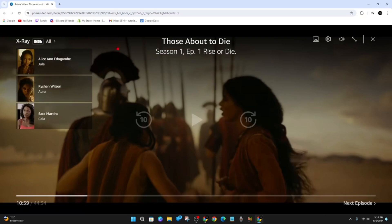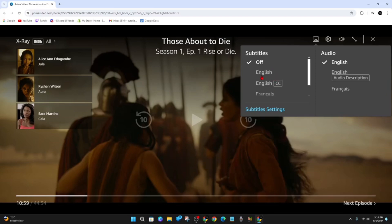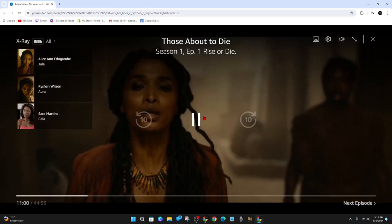Once the video loads, pause it. Hover over the subtitles and audio button and then click on subtitles. Find which subtitles you want to enable — I'm going to enable English. You can also change the audio language here if needed, then click back.